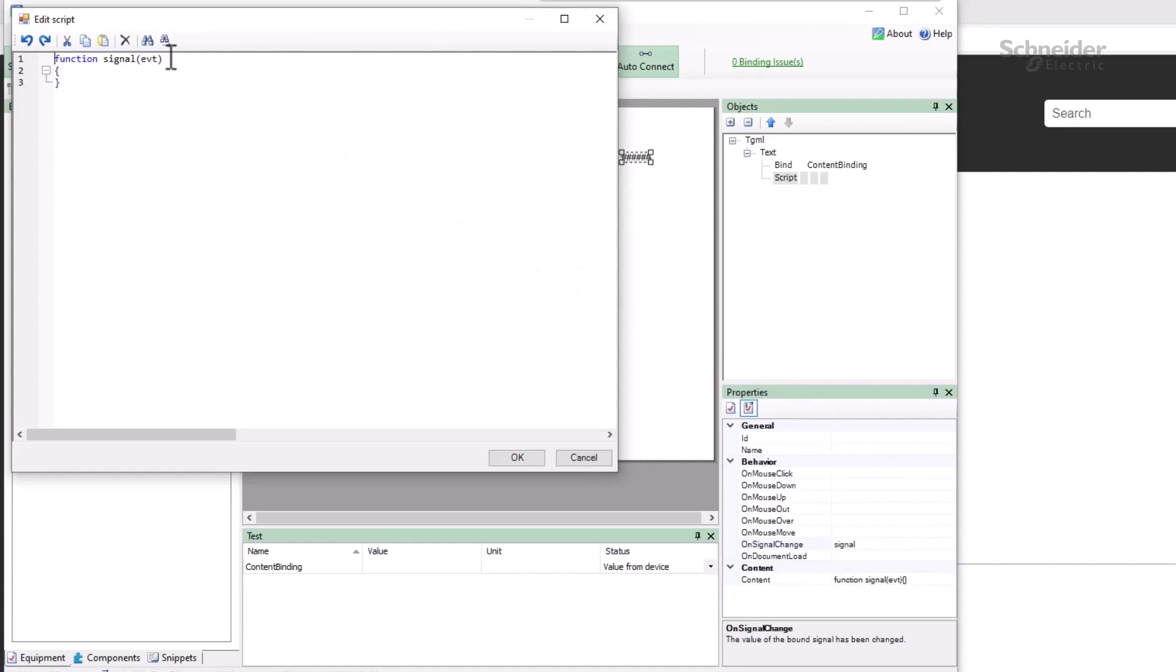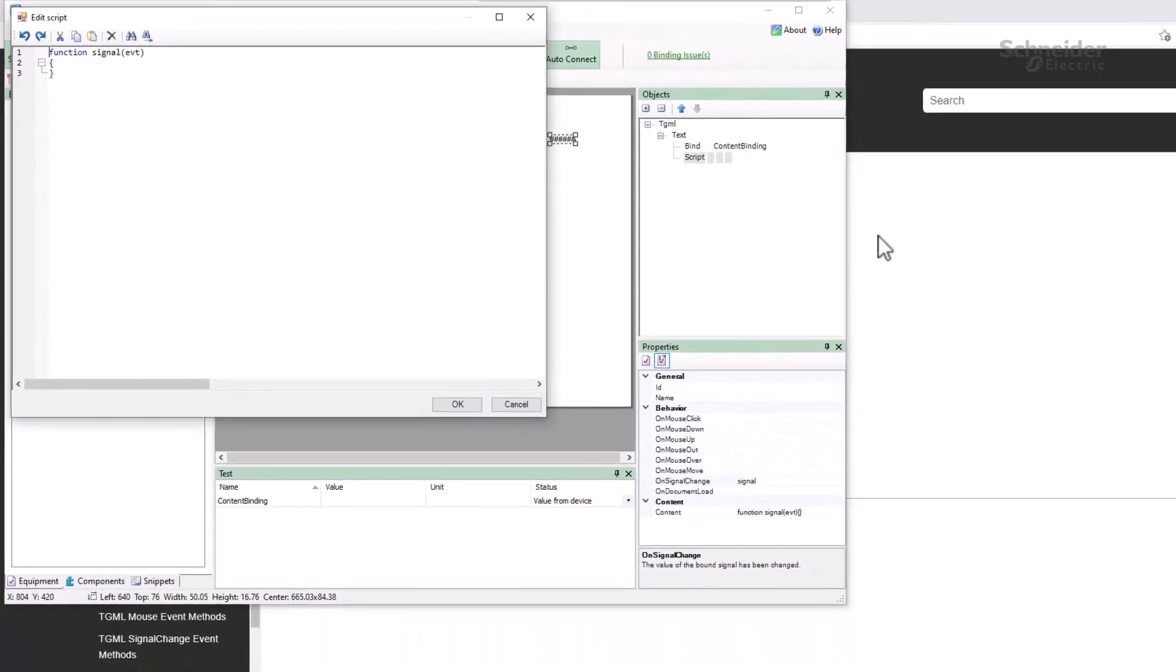When that signal change occurs, the page calls the associated behavior function and passes it an event object. This is a custom event based on the web API, and it is documented in the system guide.